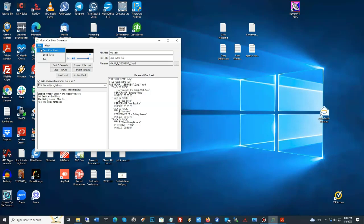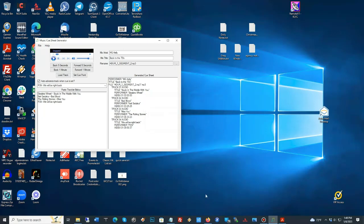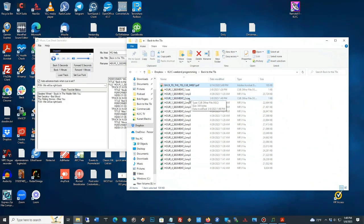Now, I'm going to say, save cue sheet. See? Pops up. Says it's saved. And it saves it to the exact same folder as what the MP3 file is. And it names it the same name as the MP3 file. How about that?